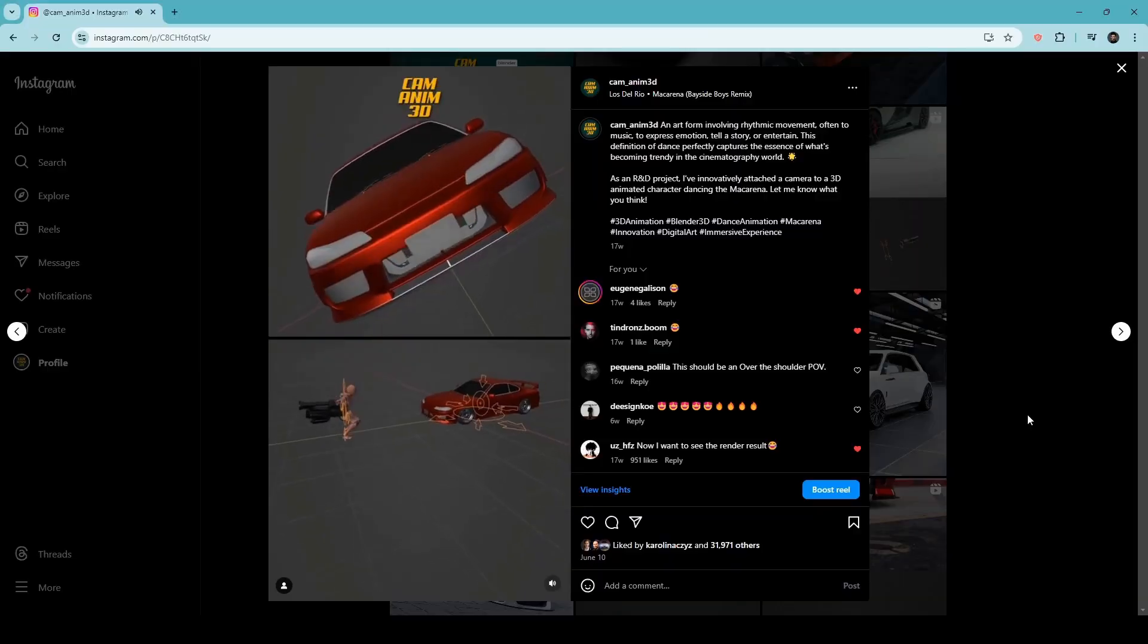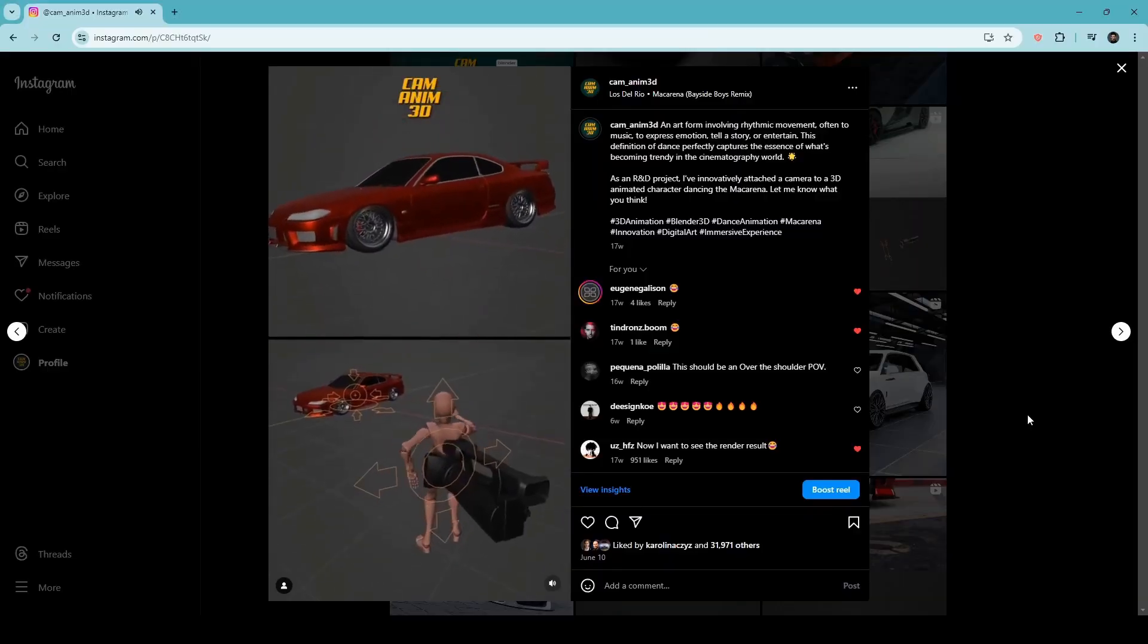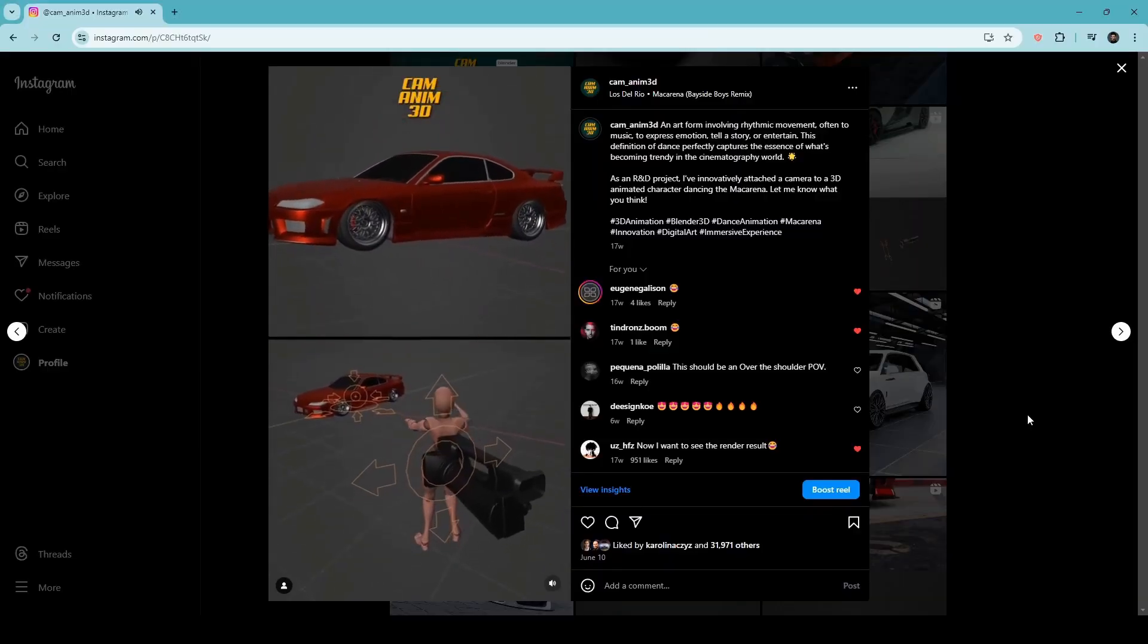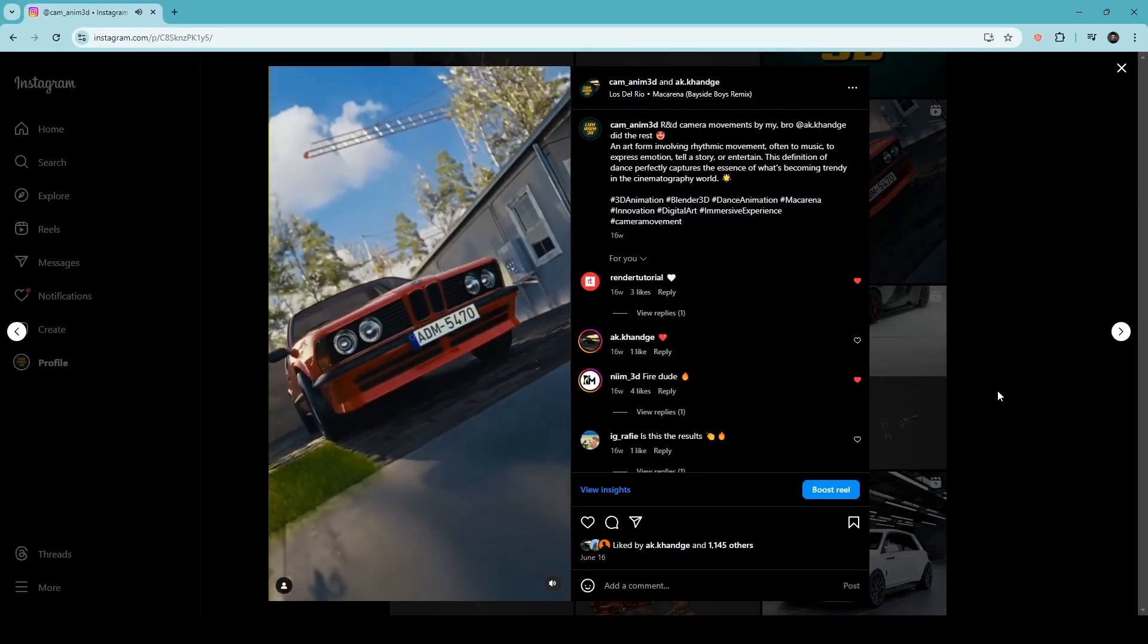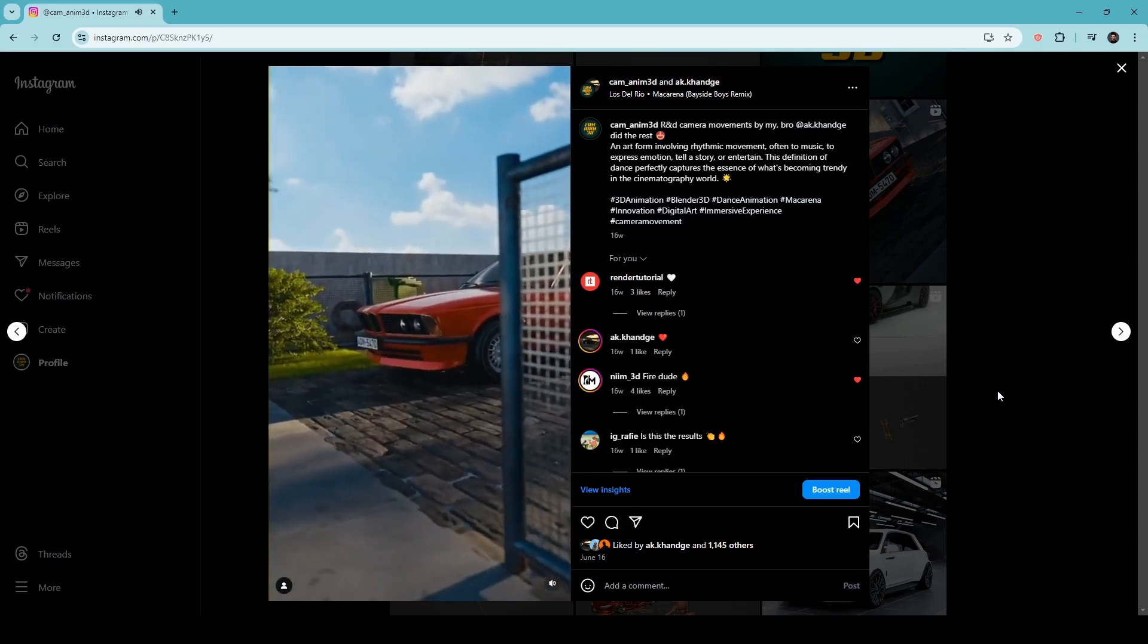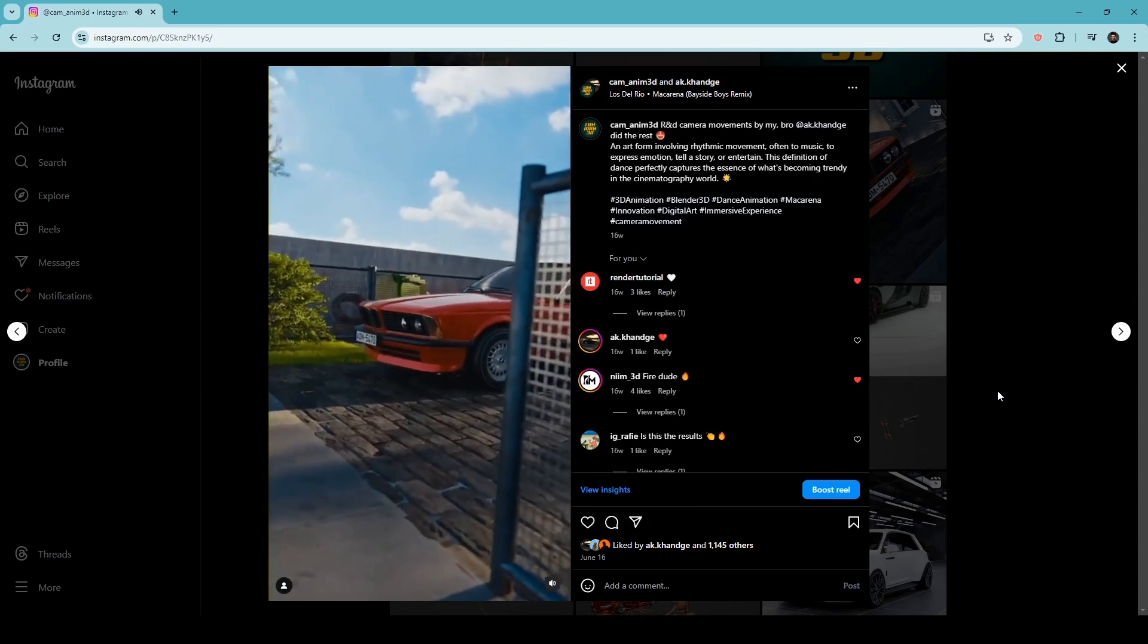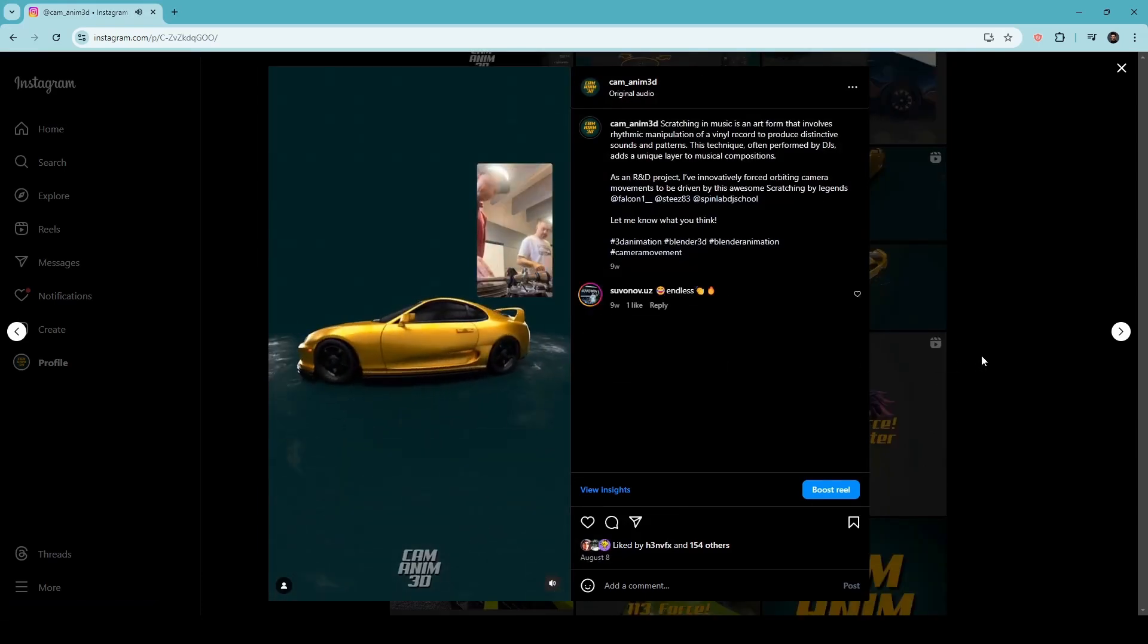My animations are often synced to music, and I've gotten a lot of interest from music producers wanting to collaborate. I'm ready to create visuals that groove with your beats. No genre too big or too small.